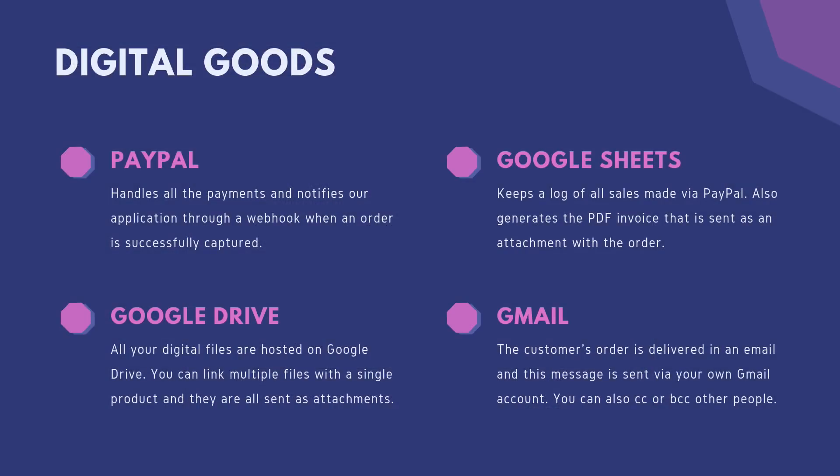This entire workflow was made possible with Google Sheets, Google Drive, and Gmail. The PDF files are hosted on Google Drive. The invoice is generated with Google Sheets and the email was sent by Gmail. Let's now see how we can build such a solution in a few minutes.